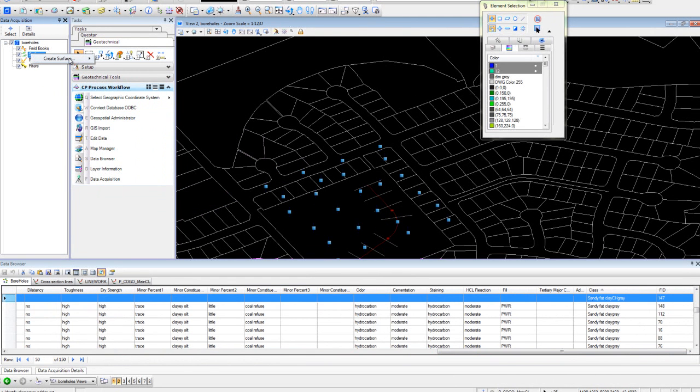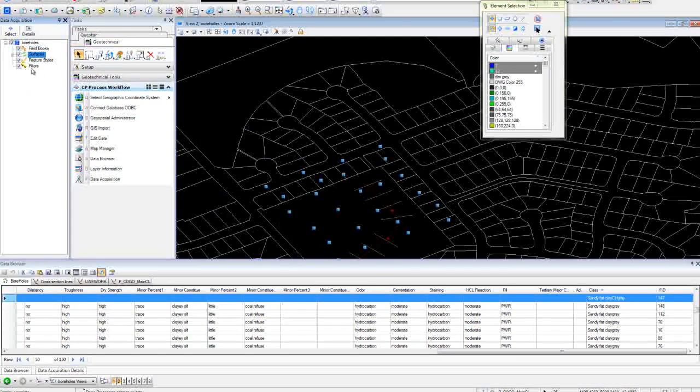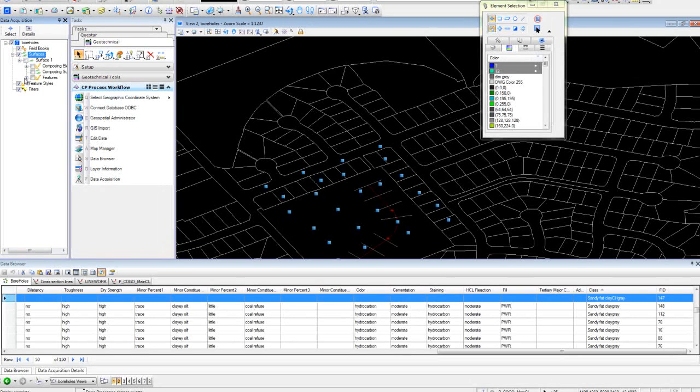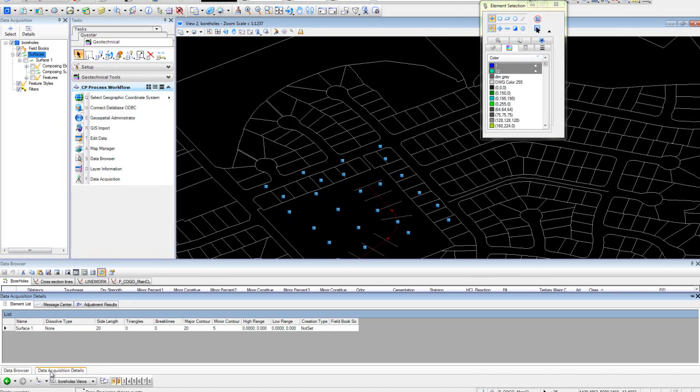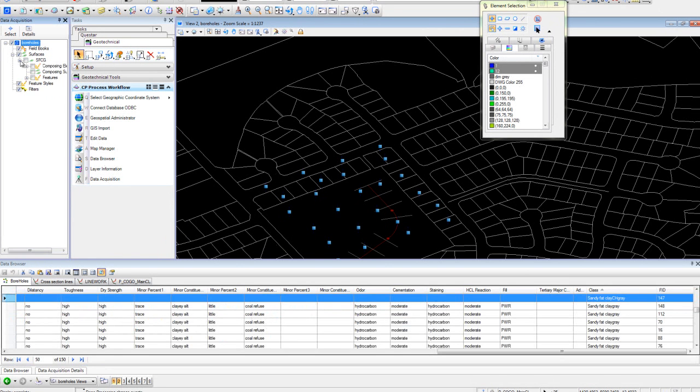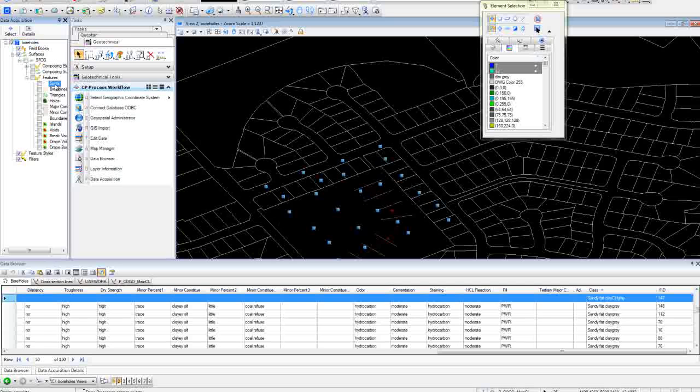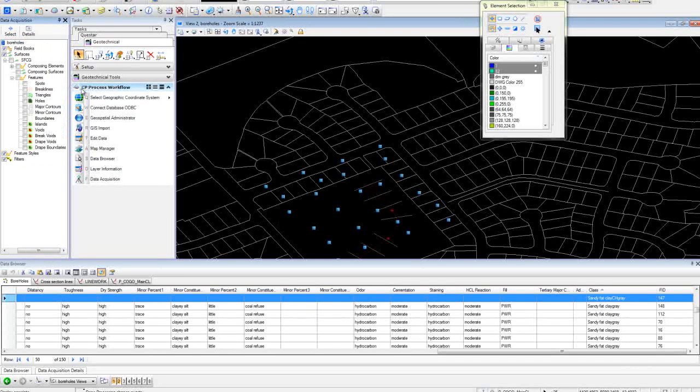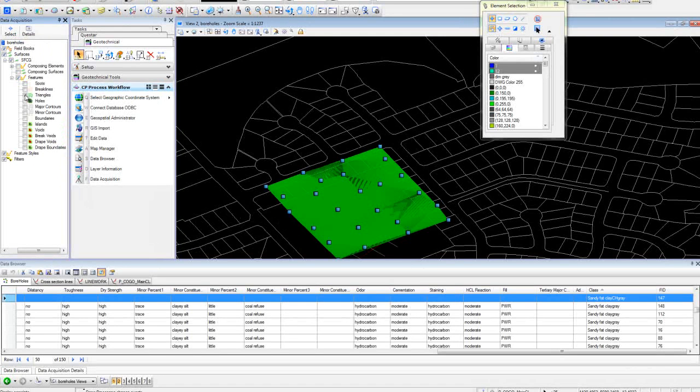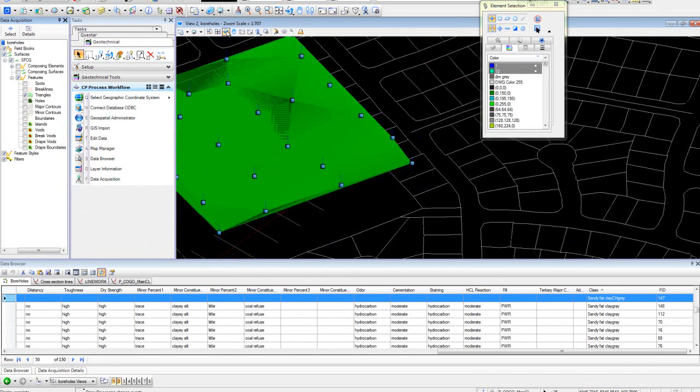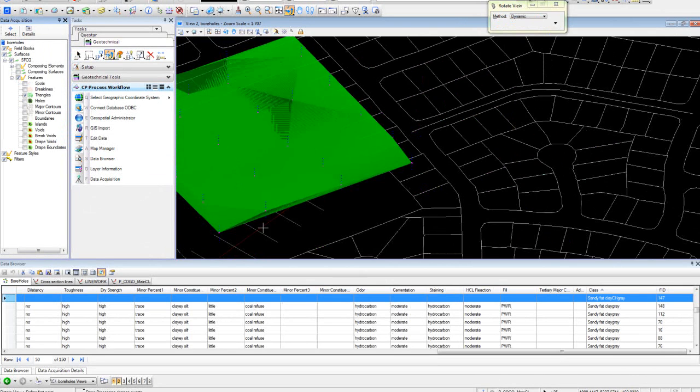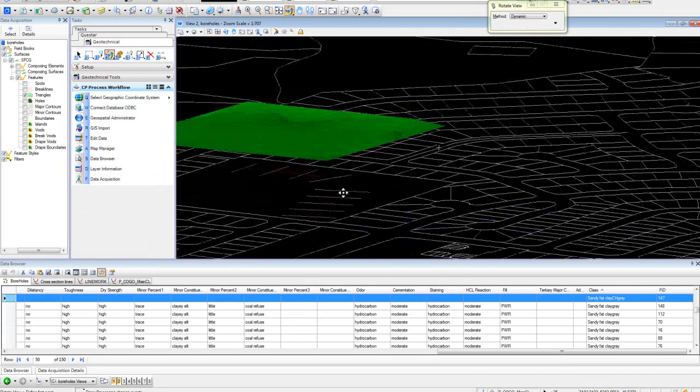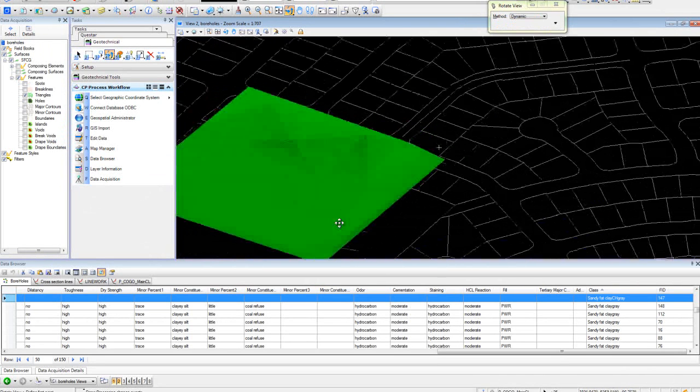So we'll go create surface, empty surface. We'll give it a name and come down. We'll say import and toggle on our break lines, and we'll get our surface.